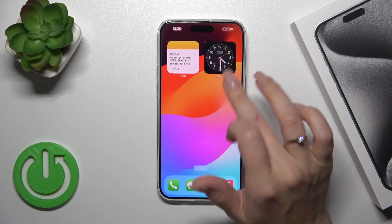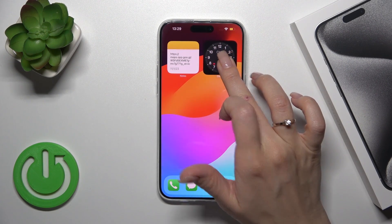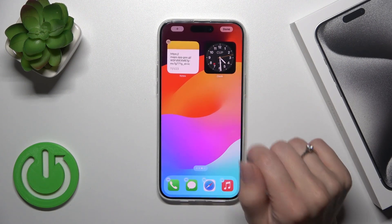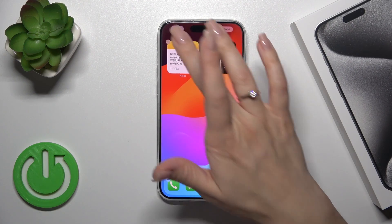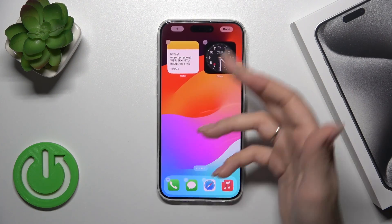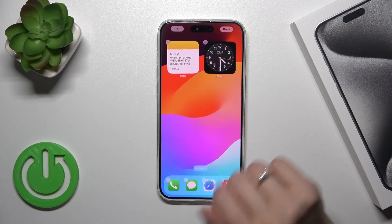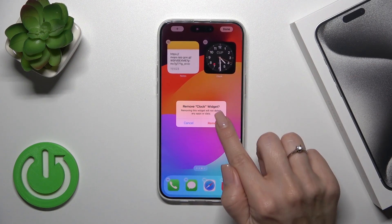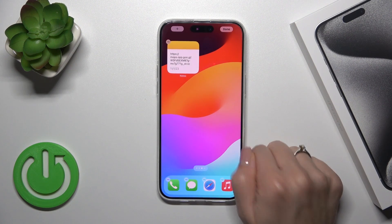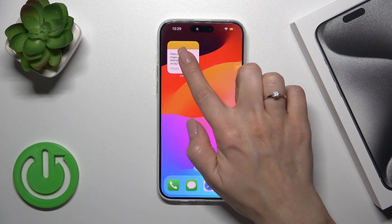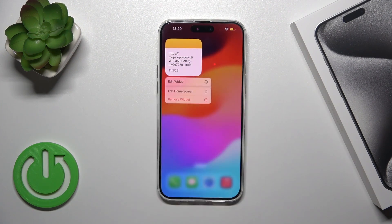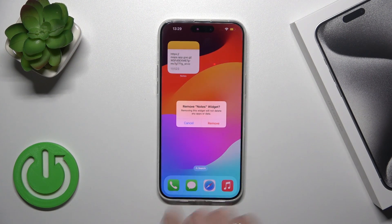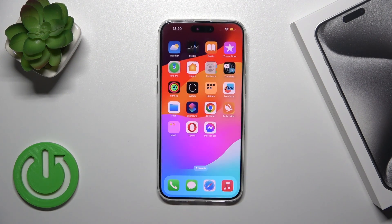You can also edit your home screen by holding it and tapping 'Edit Home Screen.' From there you can add new widgets or remove existing ones by tapping the minus icon and confirming, or by holding a widget and tapping 'Remove Widget.'